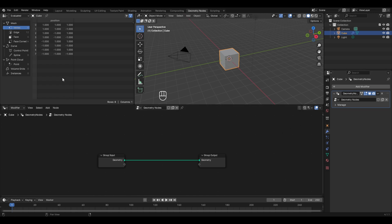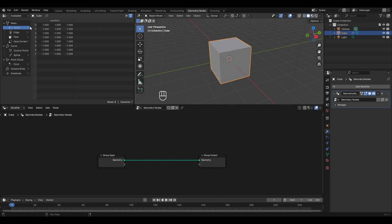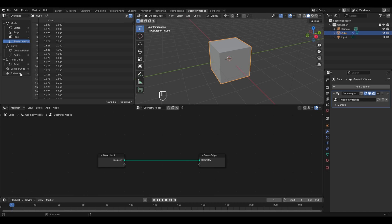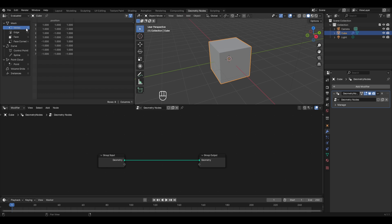In the spreadsheet we have information about the selected object, which is the cube in this case. The first option is Vertex, which tells about the number of vertices and their positions in the 3D viewport. Then you have edges, faces, face corners, and more. We'll be discovering all these options later when we dive deeper into geometry nodes, but for now we'll understand the mesh options in the spreadsheet.